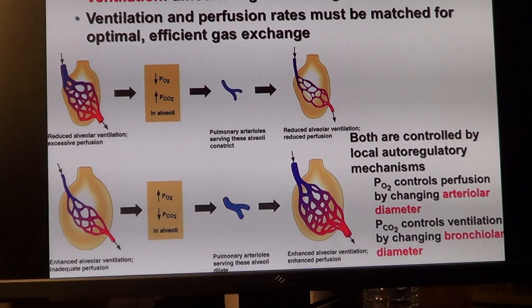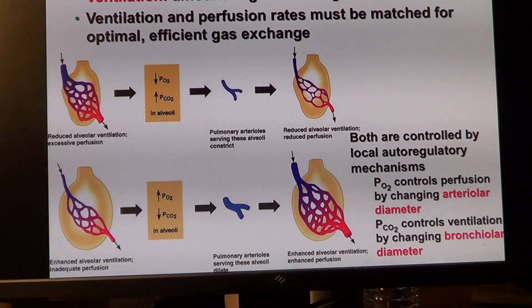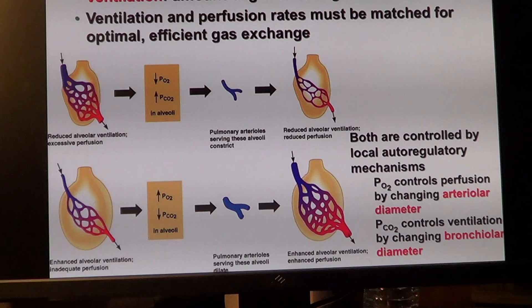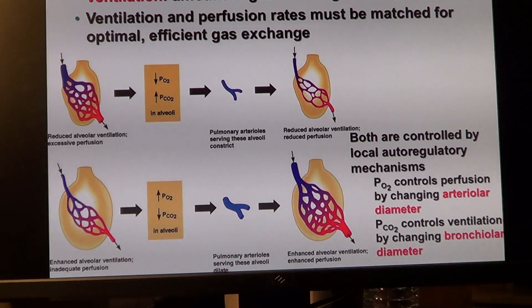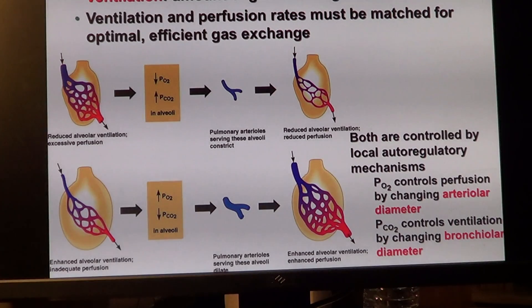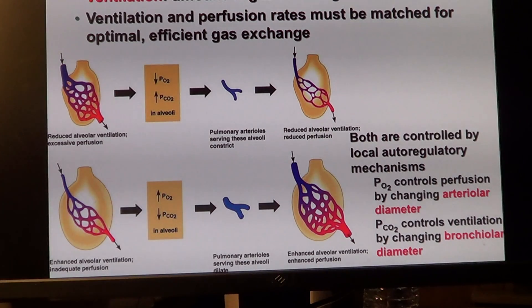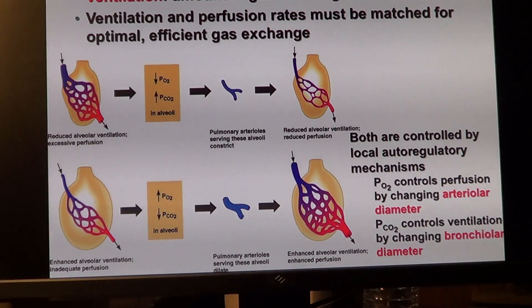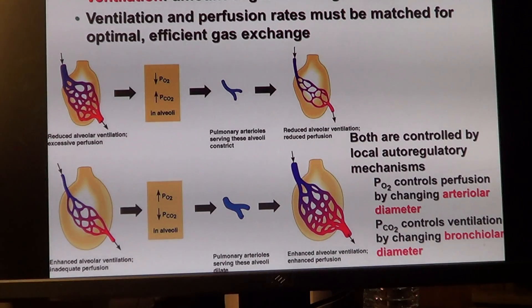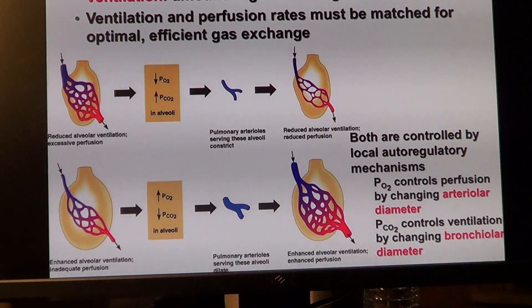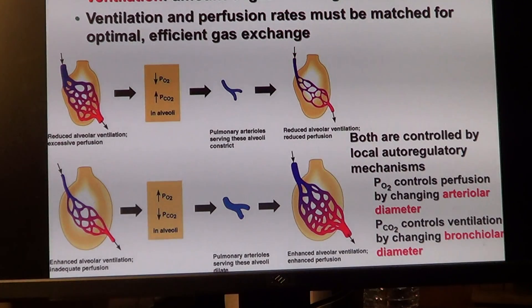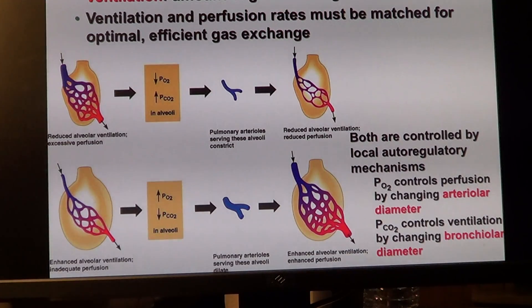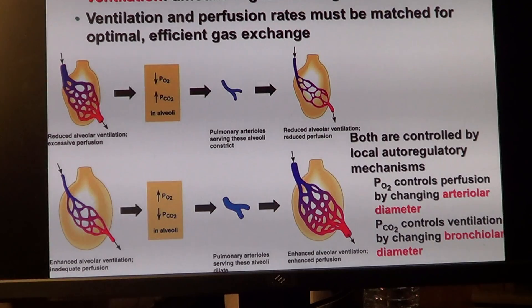Let's focus on how it all plays out in terms of interactions and coordination between alveoli and vasculature, which we call ventilation-perfusion coupling. This is an autoregulatory mechanism — they regulate themselves to best accommodate gas exchange and make it most efficient.